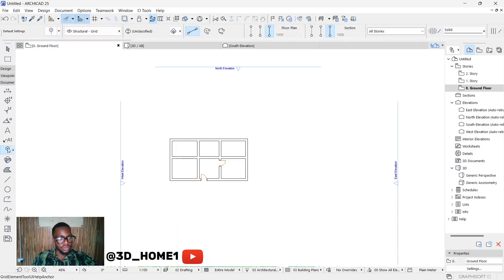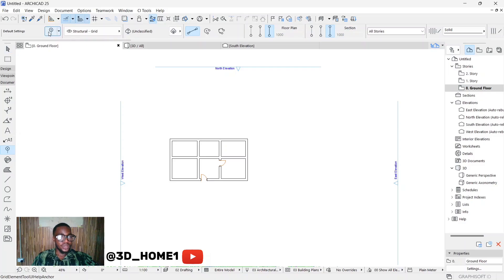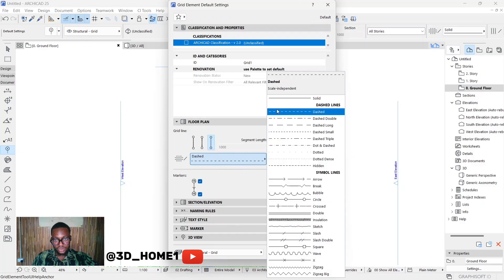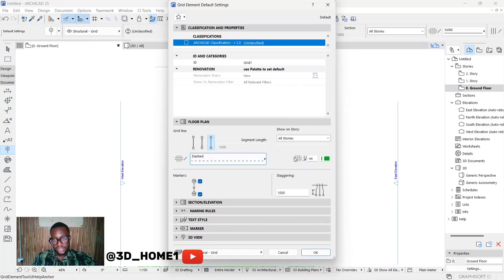Once you click on your grid element tool, click on your setting dialogs. Change the solid line — change it to dash. You can change it to any of the lines here, but I think dash is cool. Click on dash, and for the color I like this one — it looks great. Click OK.